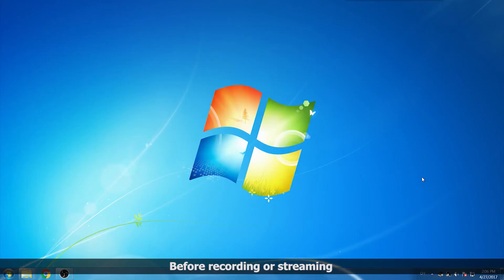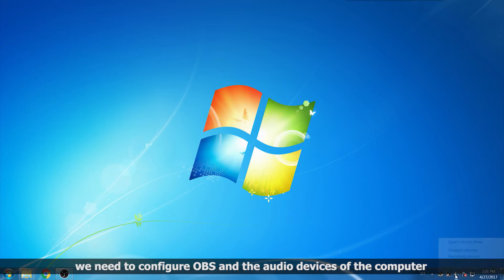Before recording or streaming, we need to configure OBS and the audio devices of the computer.